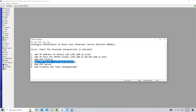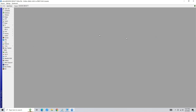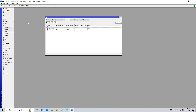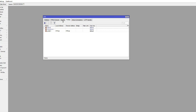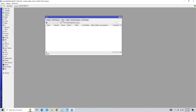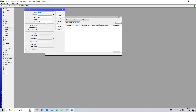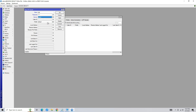Assign a PPPoE secret. Click on Secret, then click the plus button to create a new secret. Enter the username and password for the user, and you can also set the IP pool for assigning IP addresses to clients. You can add multiple secrets for different users.